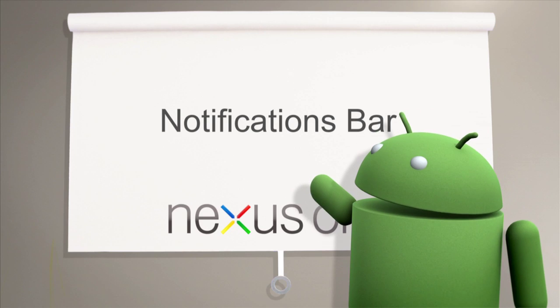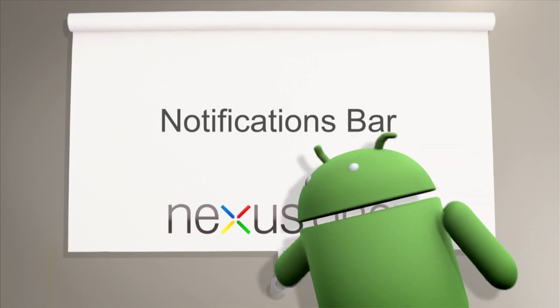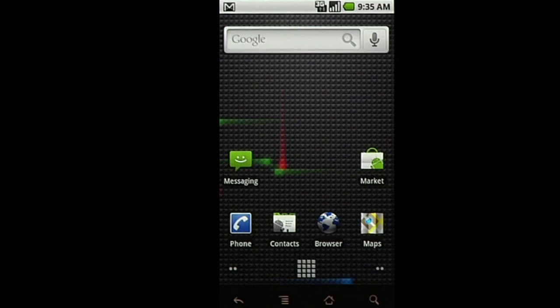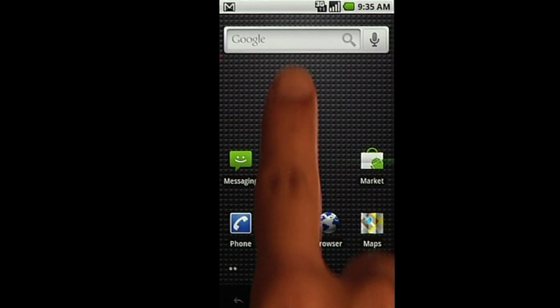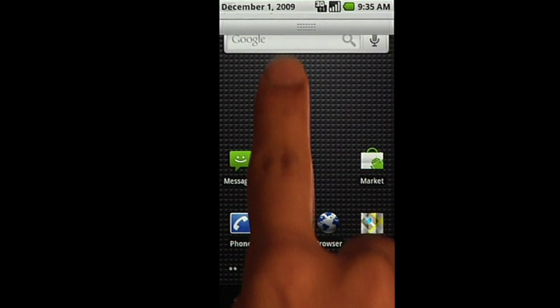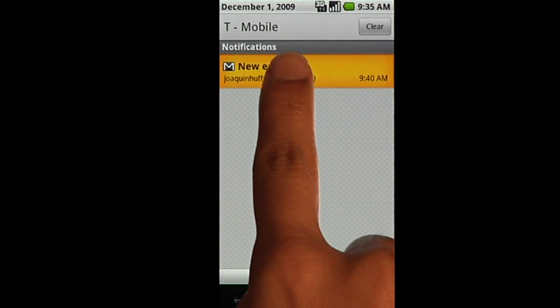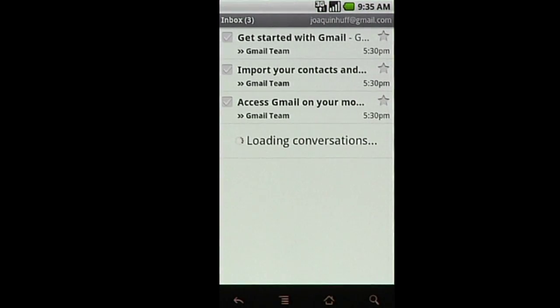You may have noticed icons appearing at the top of your home screen. These are notifications letting you know about recent activity on your phone. Use your finger to slide the bar down to show you more information about your notifications.